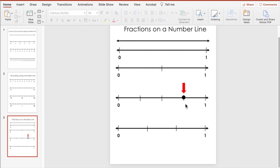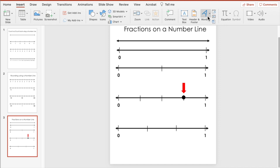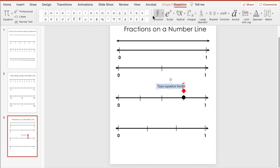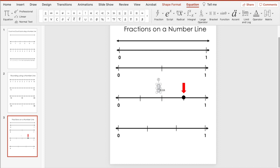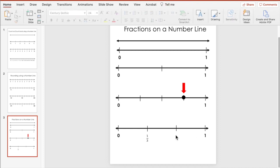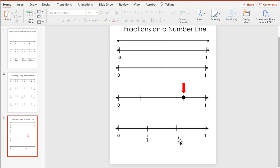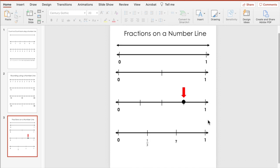Students then have to identify the point on the number line — what fraction does that point represent? Something else you can do is insert fractions using a text box. Go to Insert, then Equation, hit the Fraction button, choose the one you want, and bring it down. You can put one-third in one spot and a question mark in another, so students have to figure out what the missing fraction is.